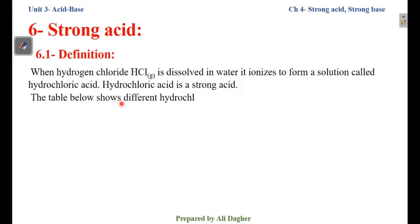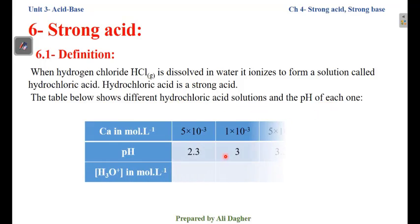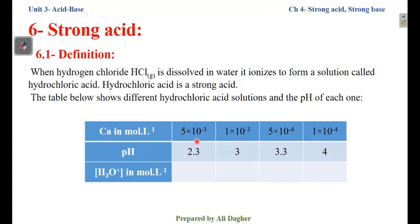The table below shows different hydrochloric acid solutions and the pH of each one. We will study these solutions of HCl and deduce the definition and the characteristics of a strong acid. Since Hydrochloric Acid is a strong acid, we are given the pH of four solutions of four different concentrations.